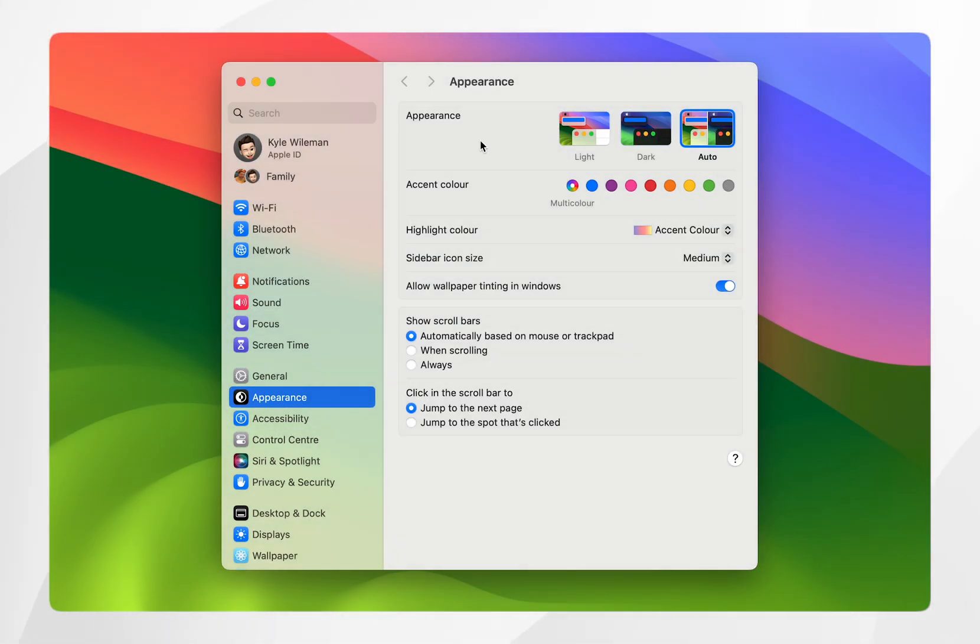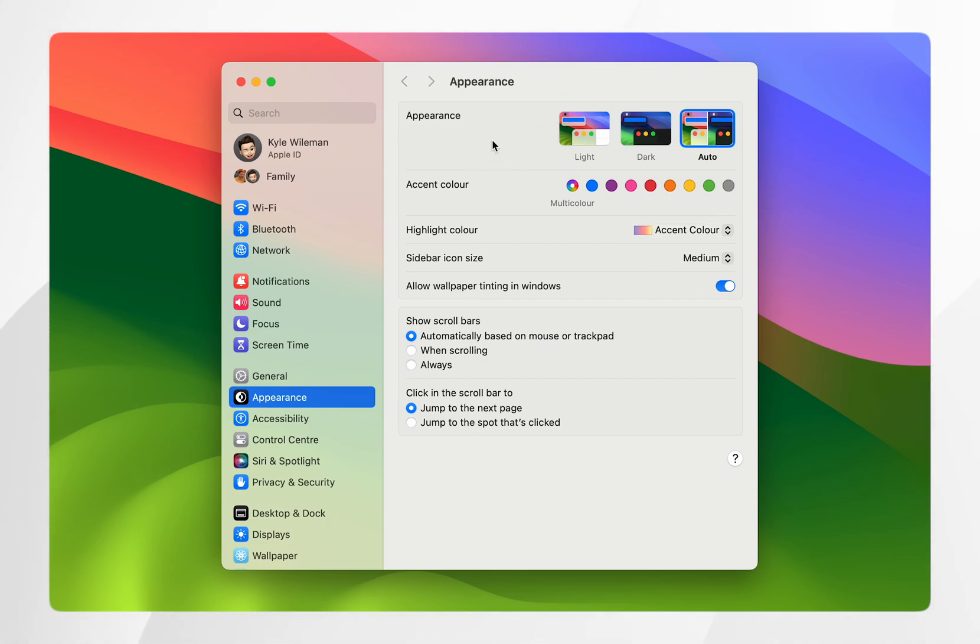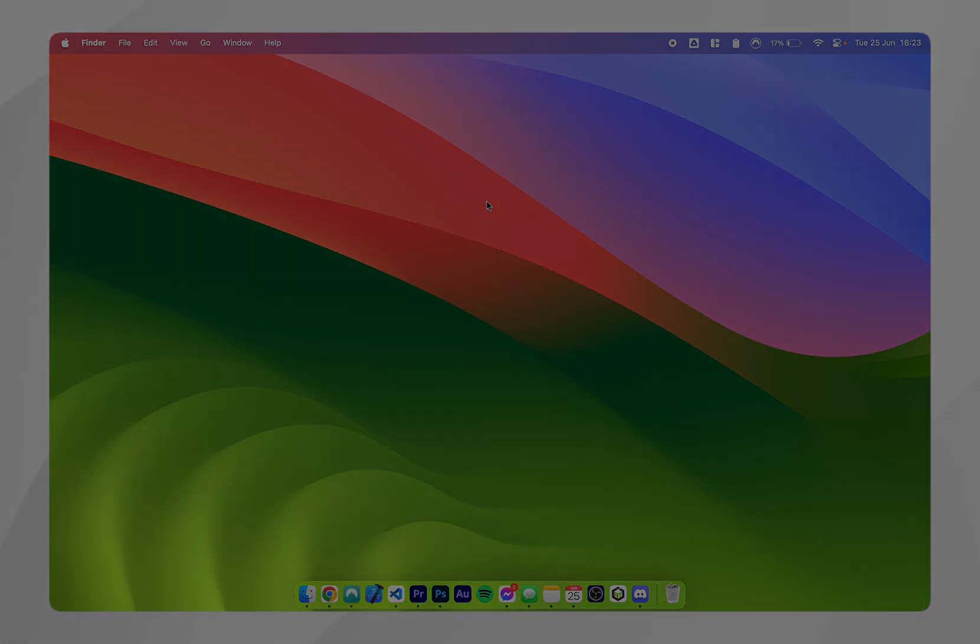You'll also get more customizable options just below, which you can play around with. If this video was helpful, please leave a like and don't forget to subscribe.